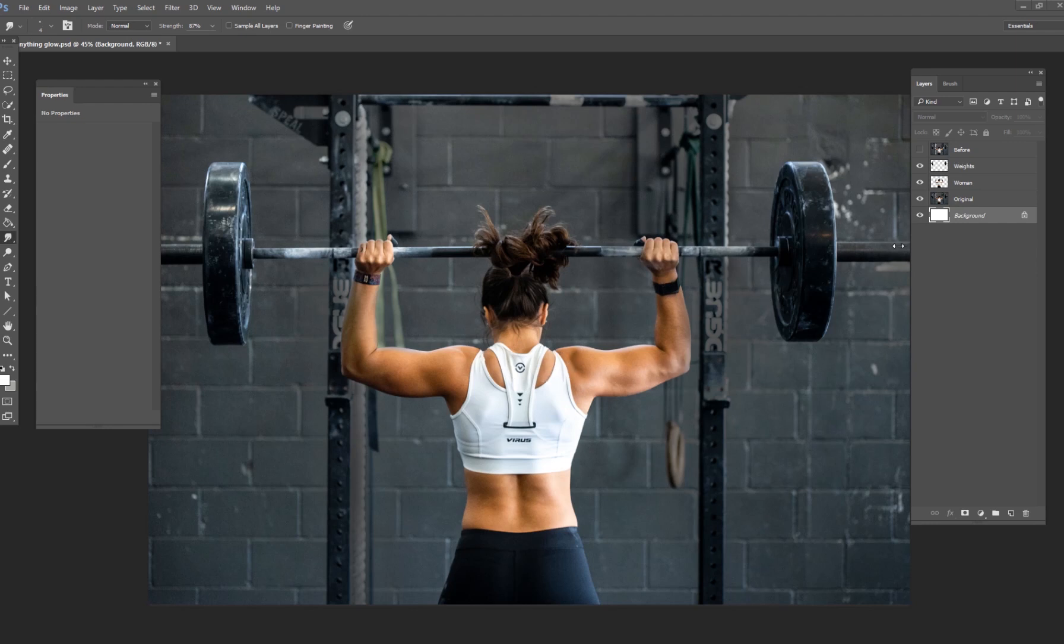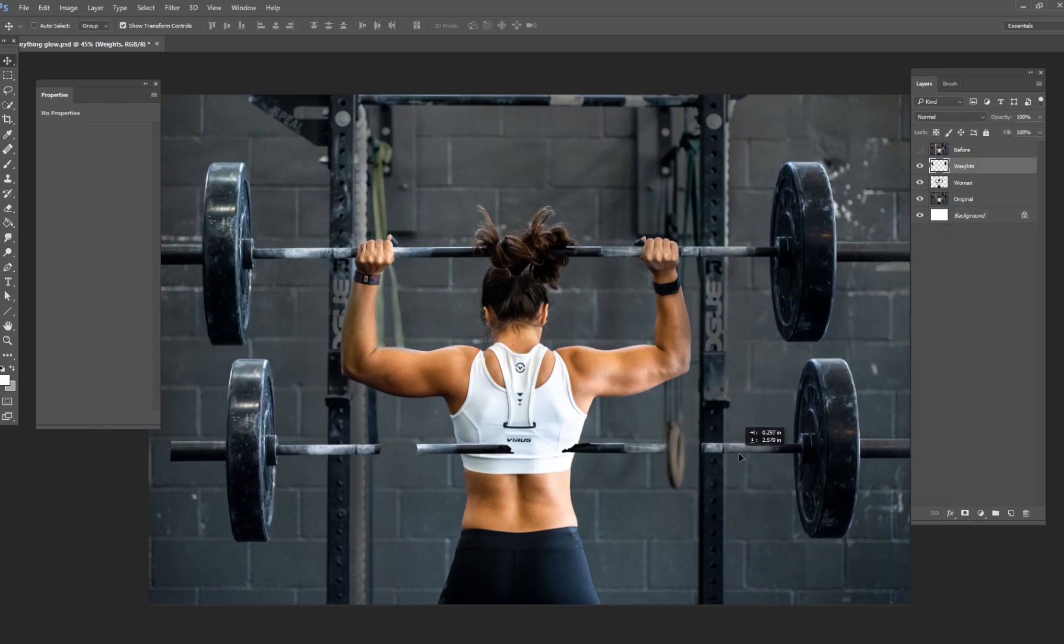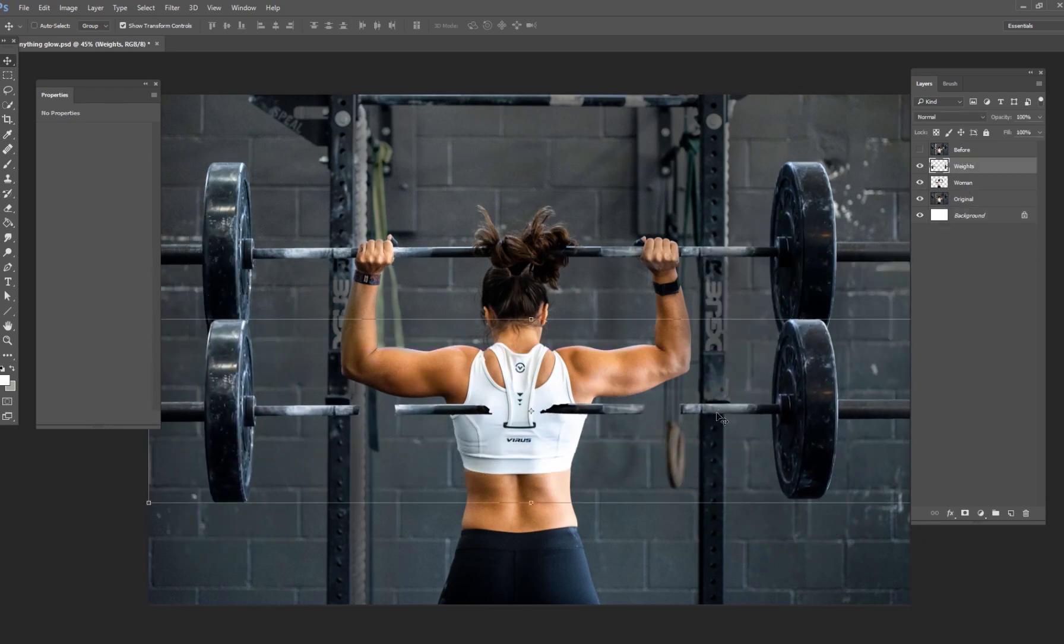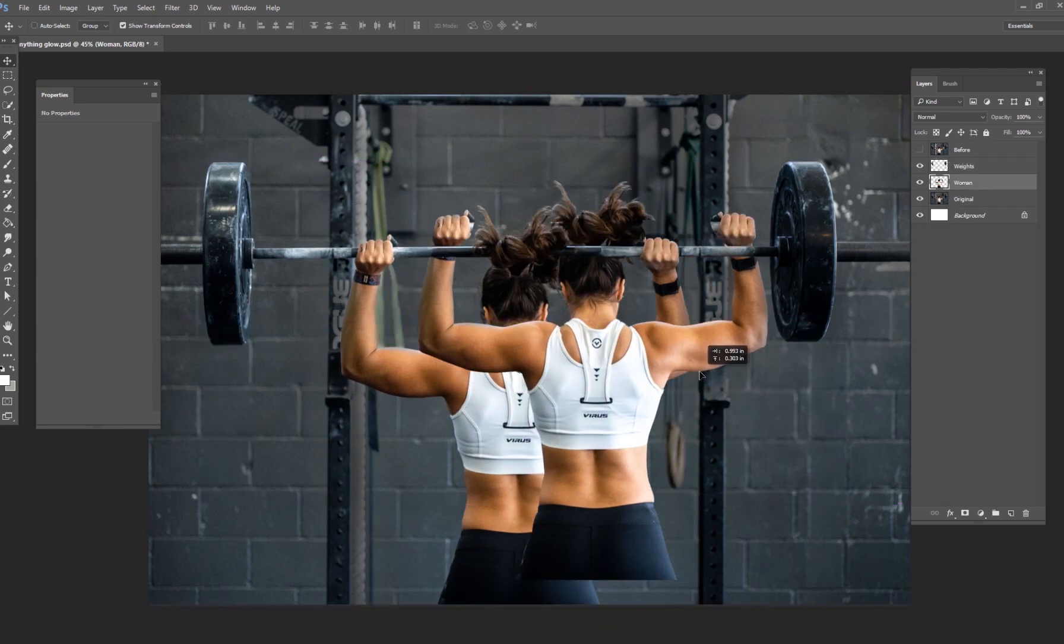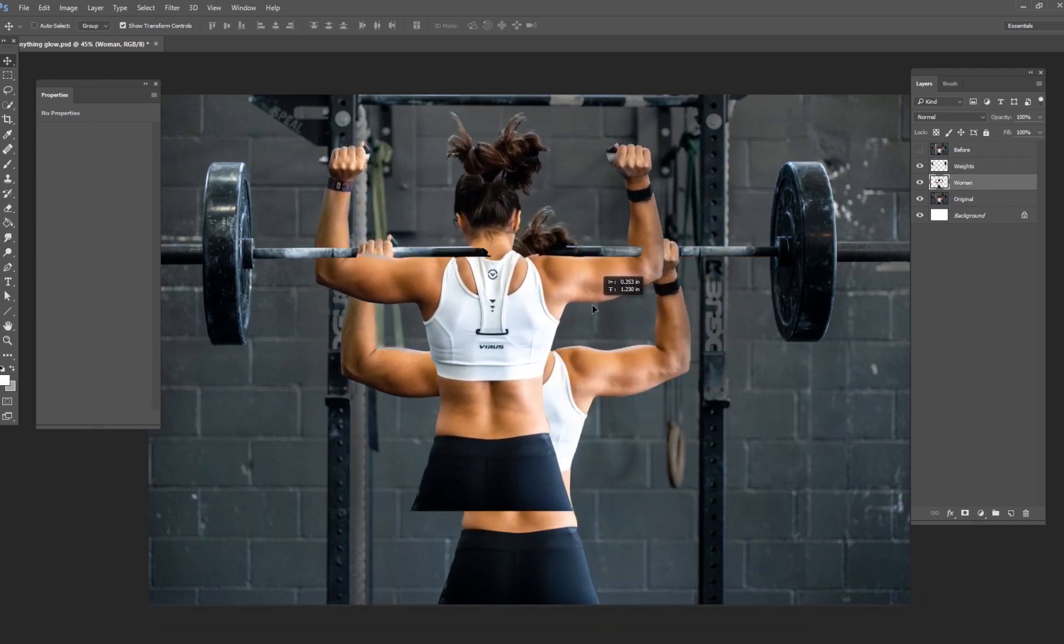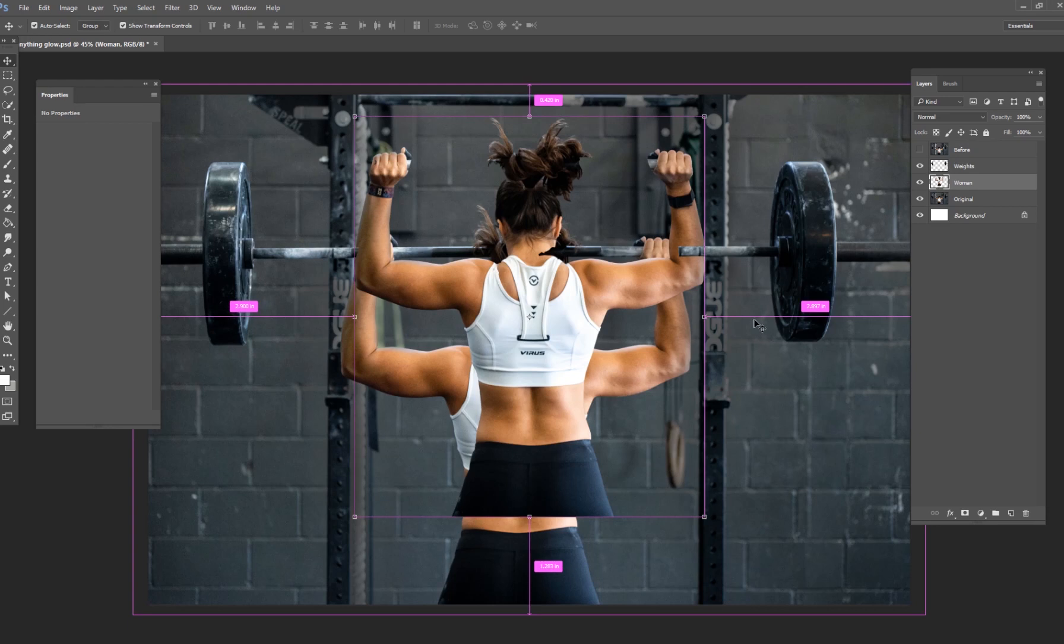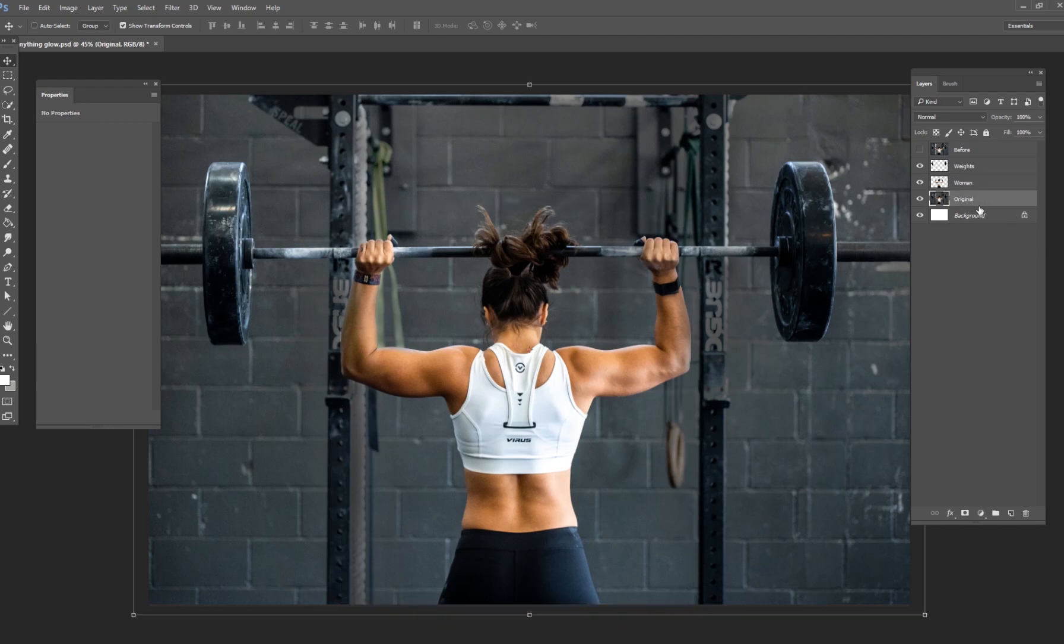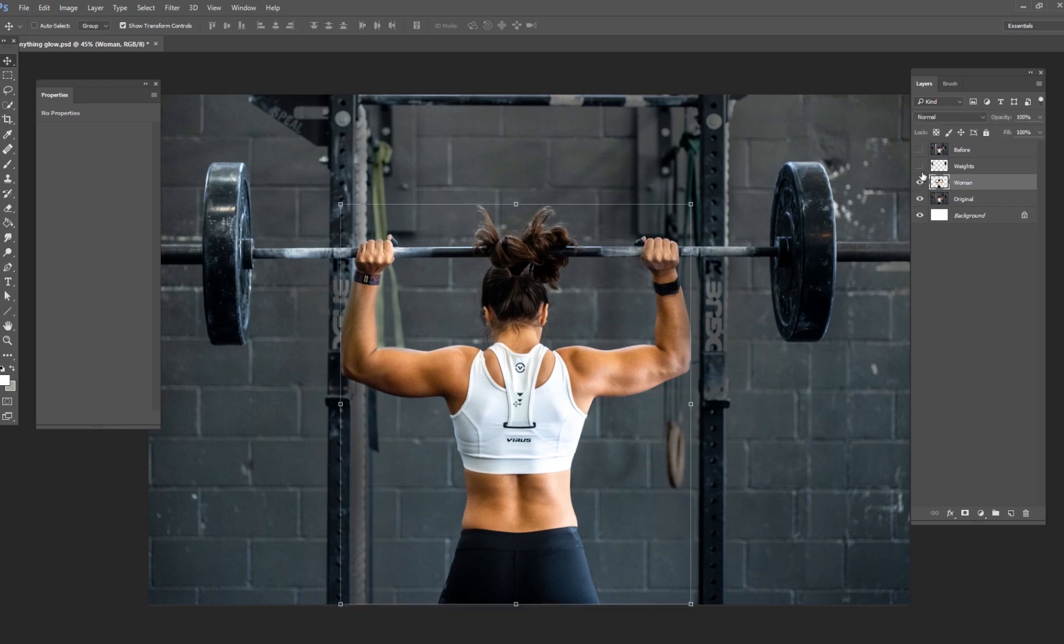The first thing I did is I went ahead and I selected out the weights, so I have a layer of the weights. I've already used the pen tool and I've cut them out on their own layer, and I've also cut out the woman as well. Both of those are cut out and ready to go, and you're going to need to do that when you do your own glowing tutorial. Make sure the objects that you want to glow are selected out from the background. It's really going to make it a lot easier to do.